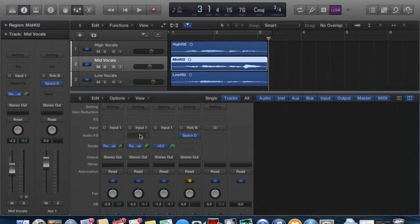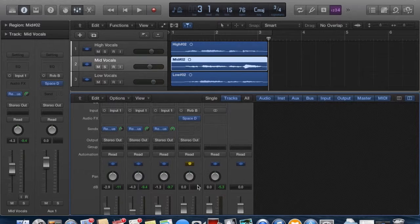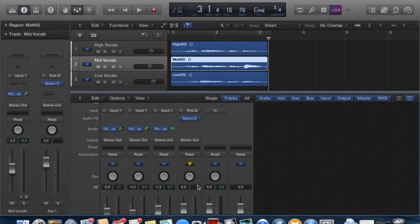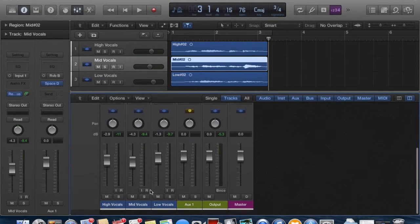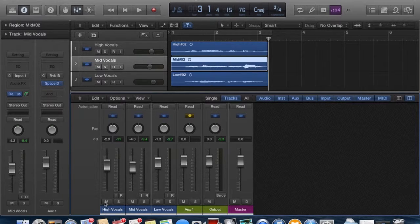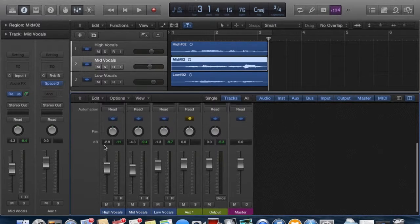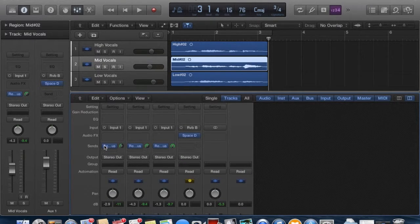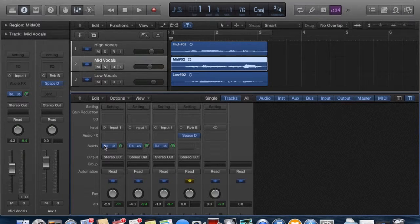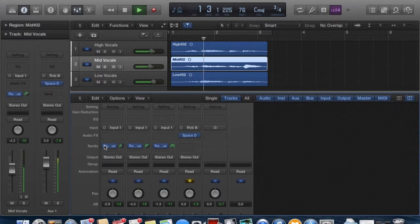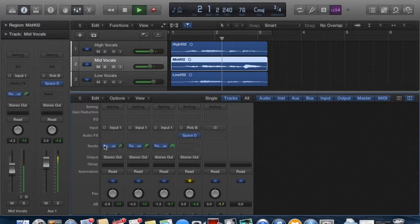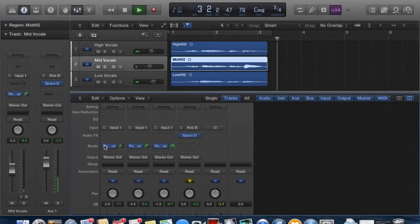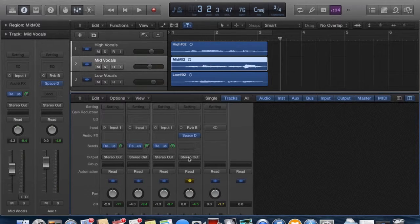So here we have the different signals being sent at different levels to our effect. So now we should get a greater sense of reverb on our lower vocals, and a much lesser sense of reverb on our higher vocals. And this is just to demonstrate that you can set your effects at different levels by creating a parallel effects track. Let's play it back. Amazing Grace! Okay, there it is. That's our effect.